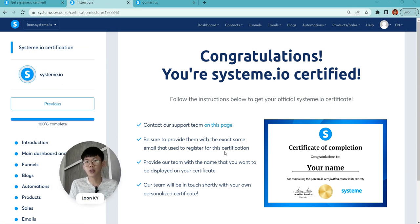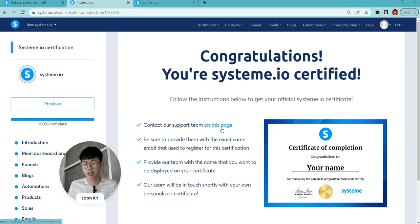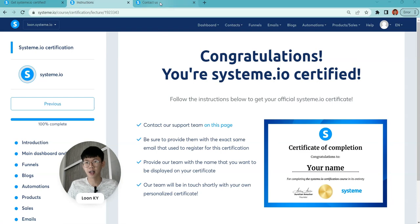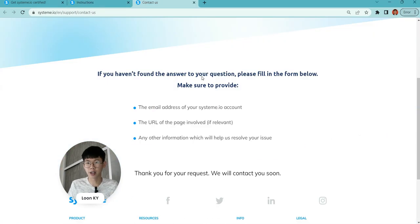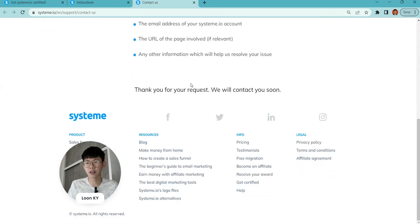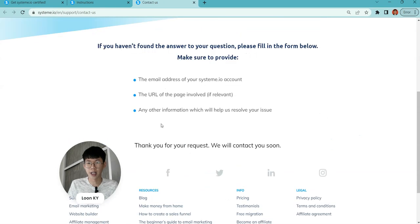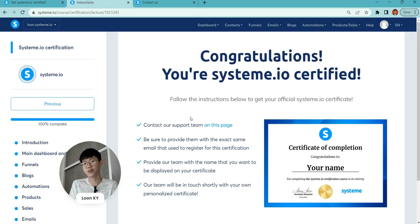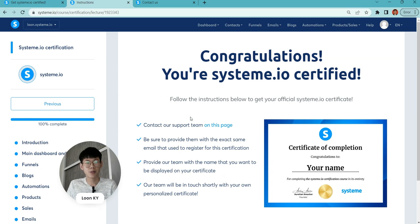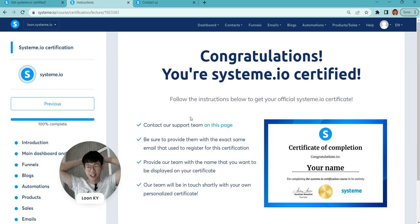What you want to do is click on this link and send a contact us email to them. I just finished and completely sent it to them. Then wait for a few days, maybe one to two days. I hope that I will receive my certification.